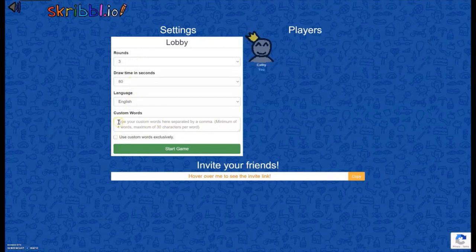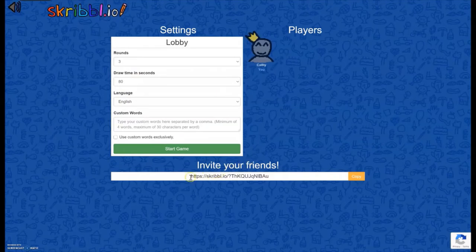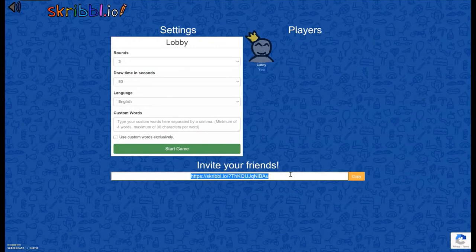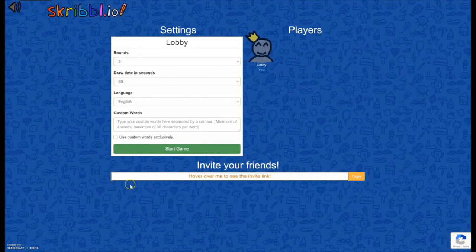So after you have all your settings done over here, you can invite your friends. It just has a link here which you can copy and then send to your friends in whatever way makes sense for you, over Discord, over email, over Zoom, Facebook Messenger, whatever works for you.